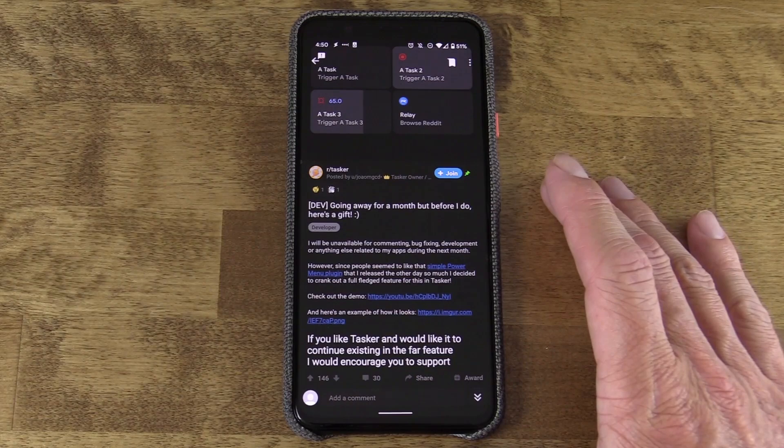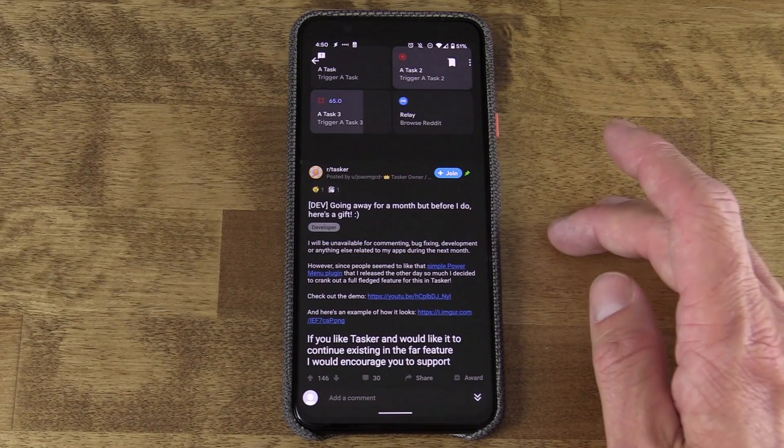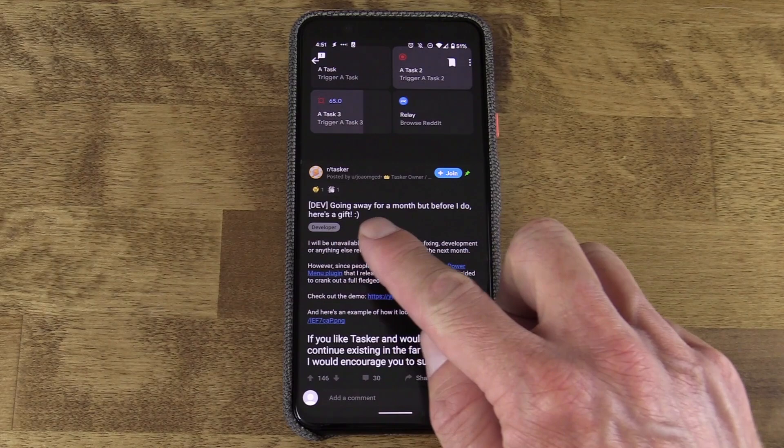First, if you don't have it installed already, you want to install Tasker. But stop right there — we aren't going to do it through the Play Store. The developer actually released a beta version of Tasker and is offering it direct for now. This update is likely going to hit the Play Store soon, but for now, at the point of recording this episode, if you want to try this, you have to download direct from the developer.